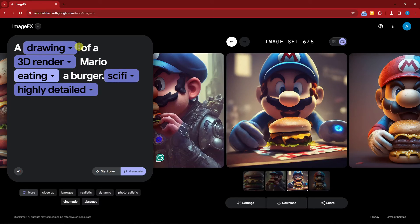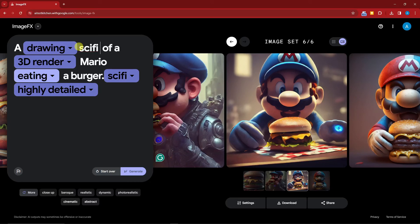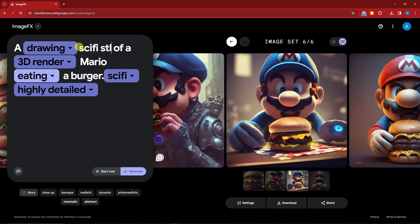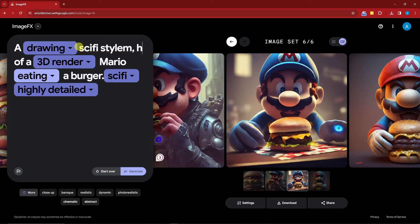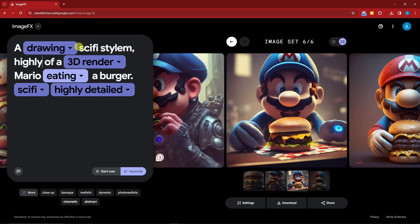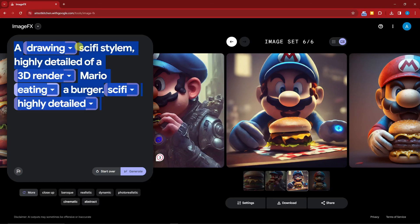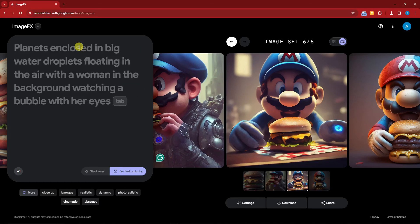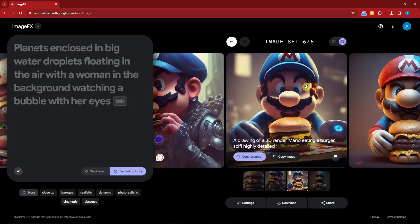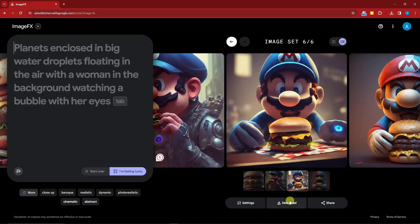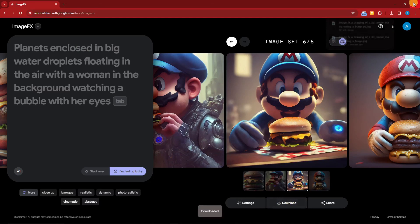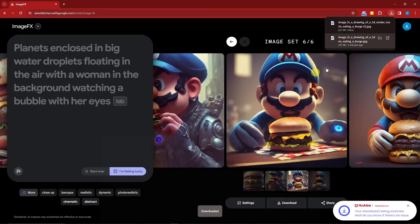'A drawing, sci-fi style,' like so, and then give me a second here—comma—'highly detailed,' perfectly right there. But again, that would be by your own preference. So that being said, if you want to download this one, of course, click on the download button and you'll have it on your computer with no problem at all.